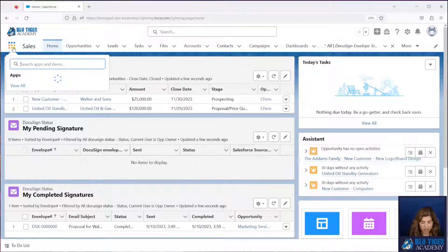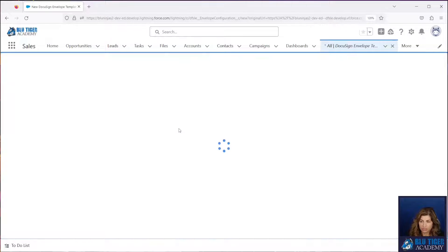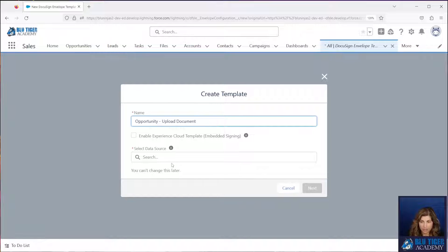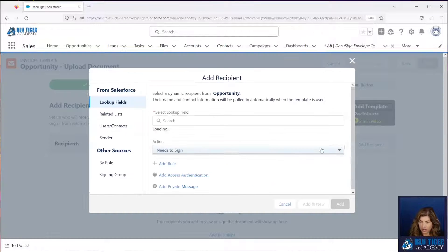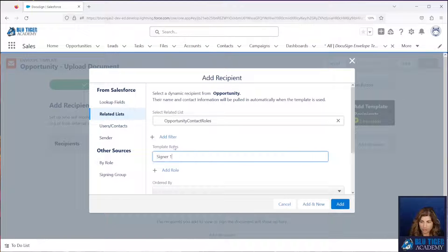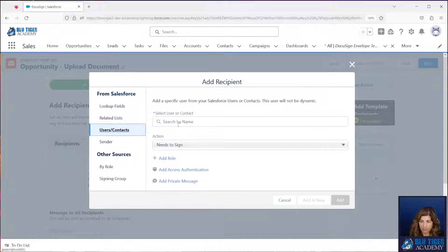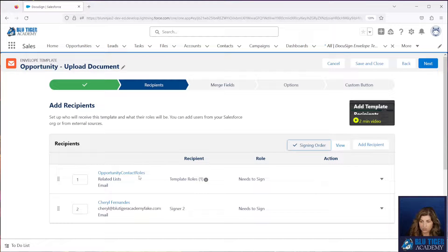Our first step is to create a DocuSign envelope template. Click new here and we're going to name this 'Opportunity Upload Document'. In our scenario, the user is going to click a button and needs the ability to upload a document for e-signature, so we'll leave this set to upload document. We're going to add our recipients — we're going to pull the recipients from the opportunity contact roles. The contact role will be signer one, and then we'll add a second recipient that is going to be an internal user as signer two. Since we have two signers, we want to apply a signing order so this routes to the first signer first and then goes to the second signer after the first one has finished signing. We'll click next.